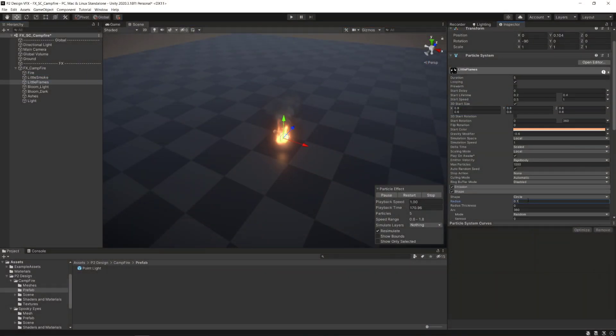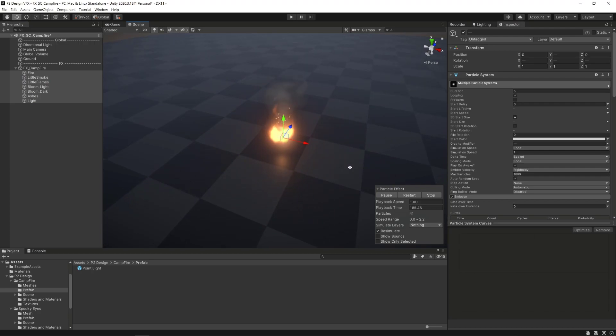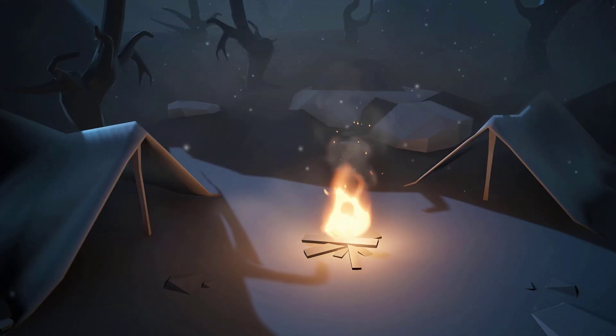And after some minor adjustments we've done it, our campfire is done and completed. Great job everyone. You can now make a prefab out of it just like we did for the light and place it in any of your scene.